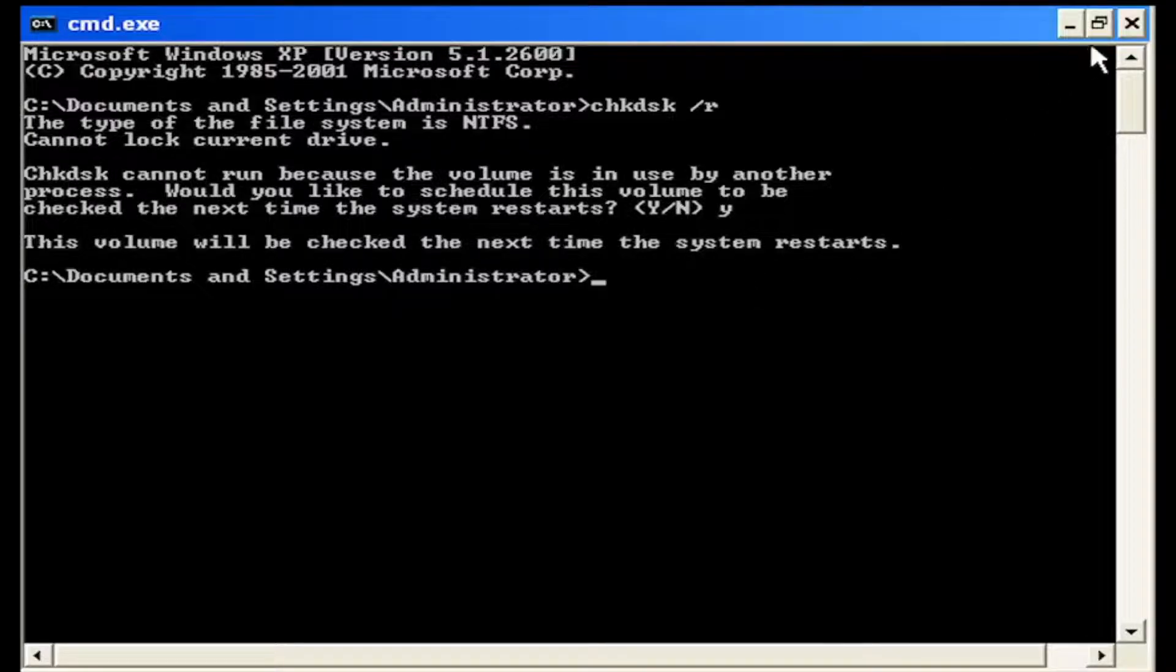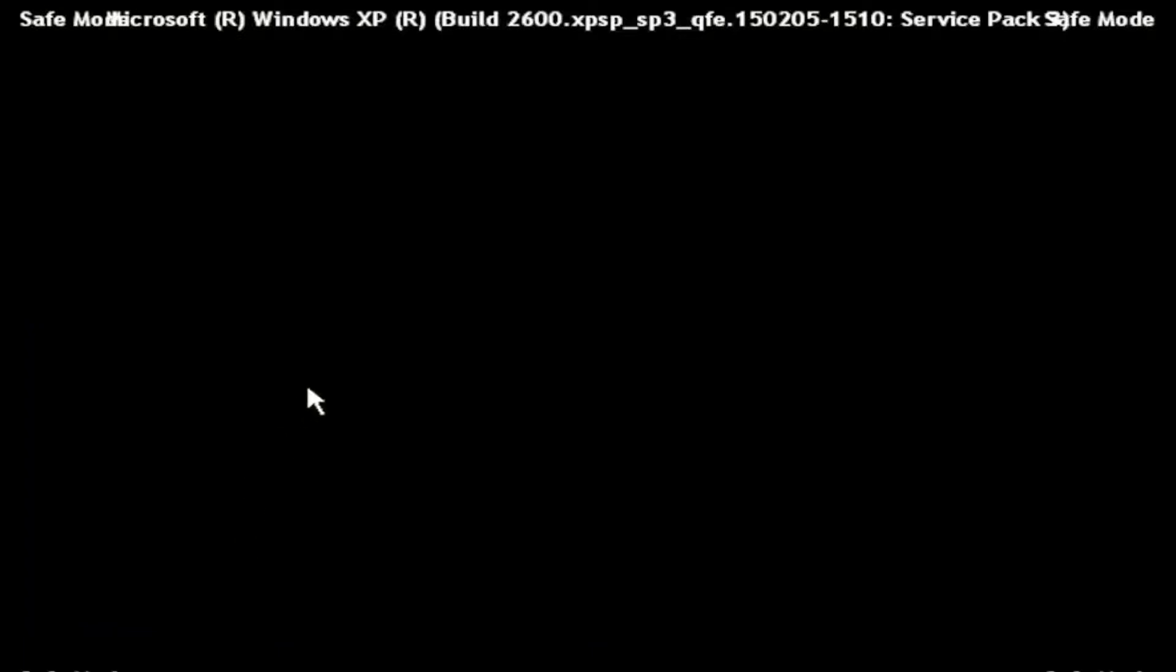Go ahead and just close out of here and then restart your computer. You may just want to consider powering it down. So let me just power down my system here and I'll turn the computer back on.